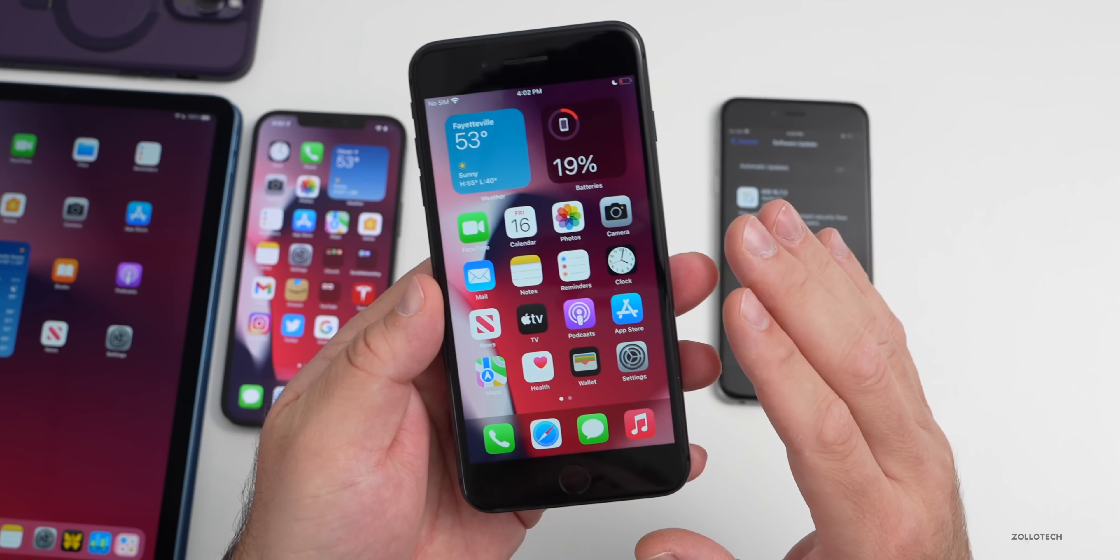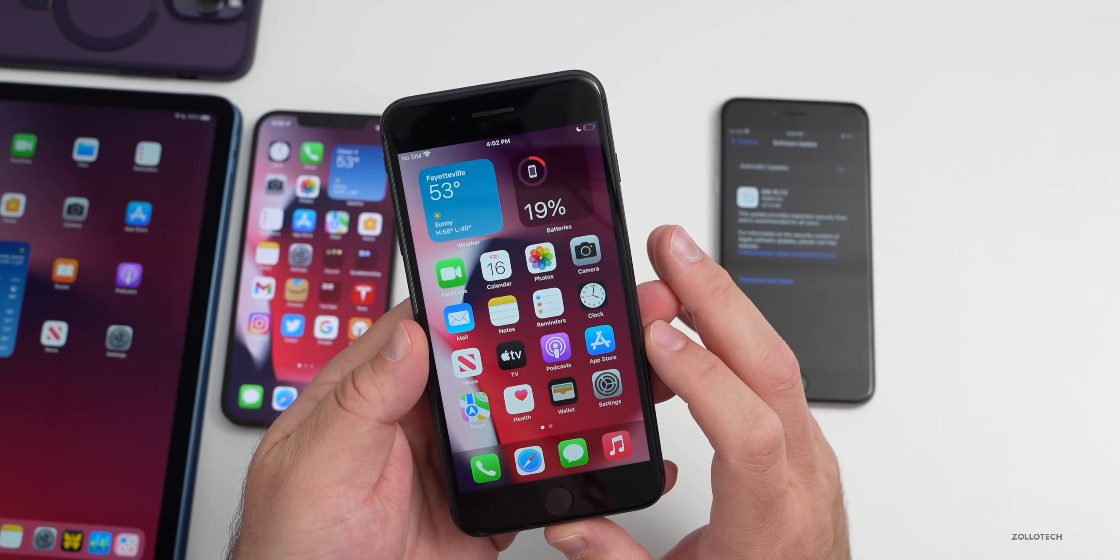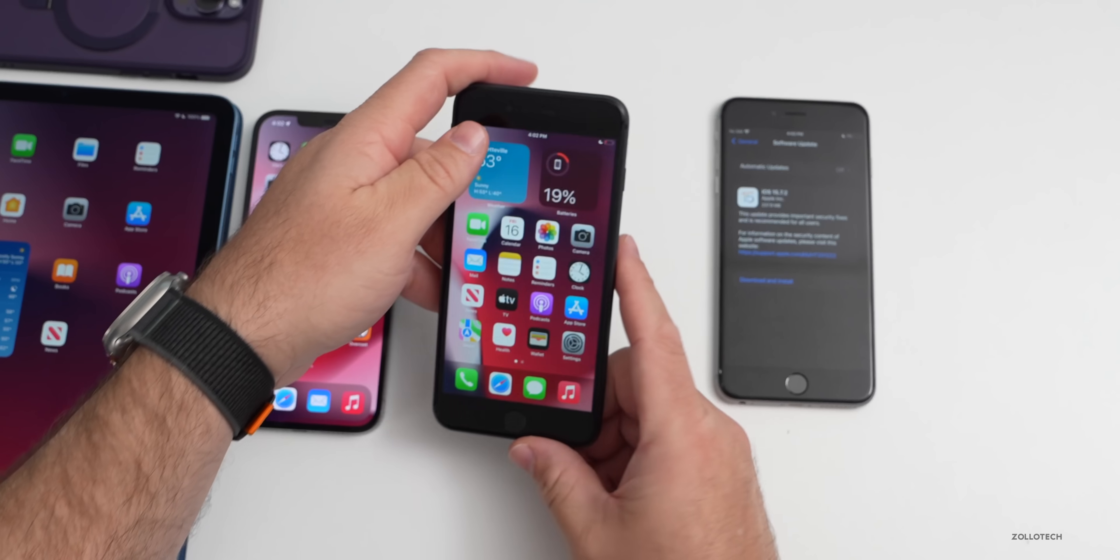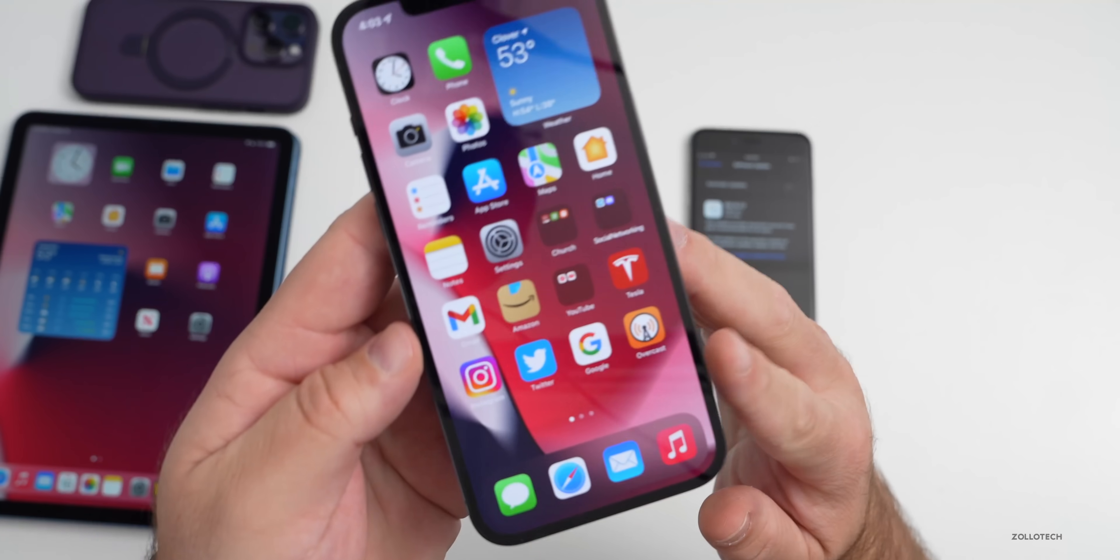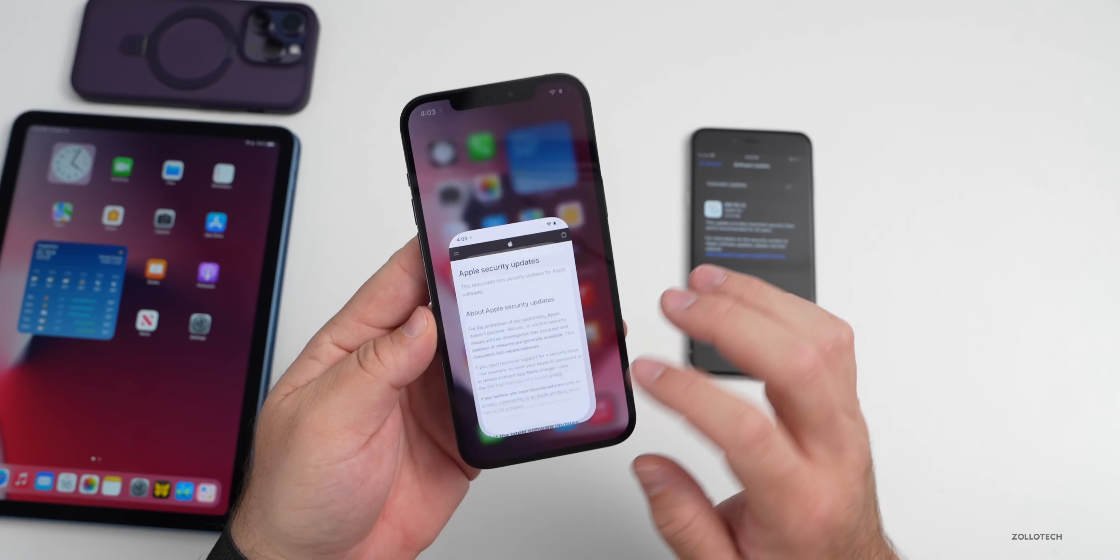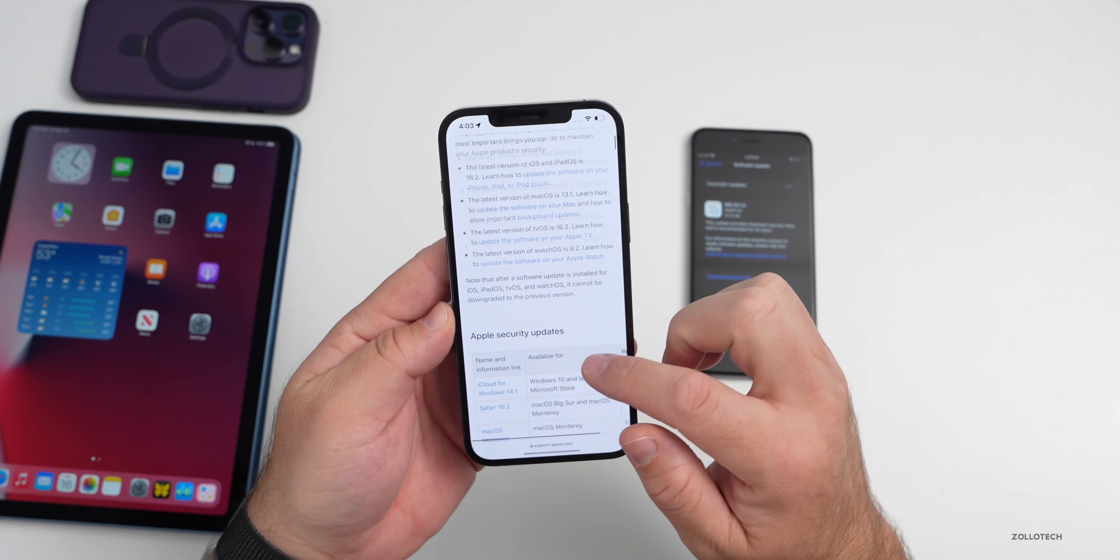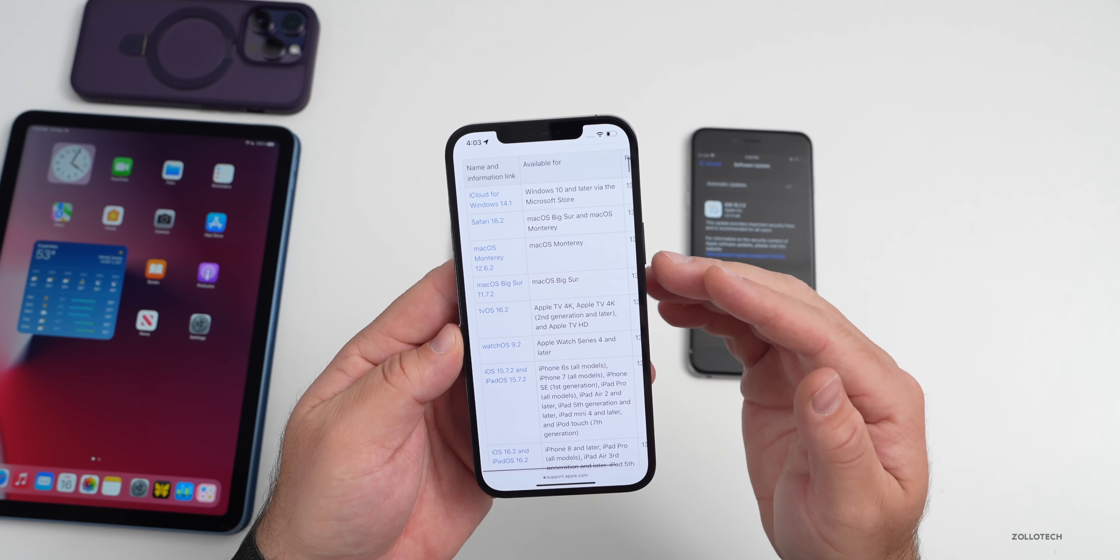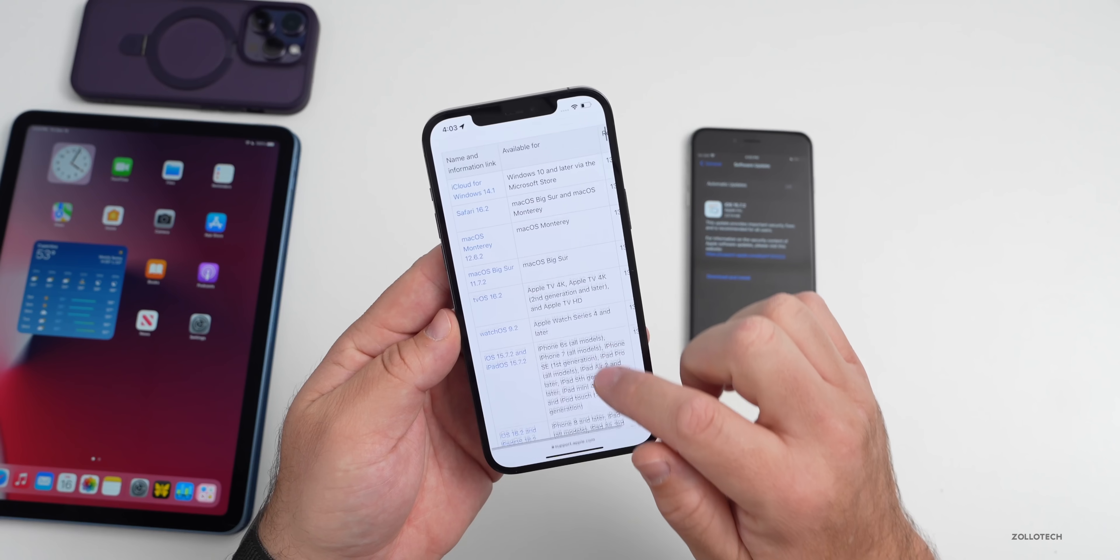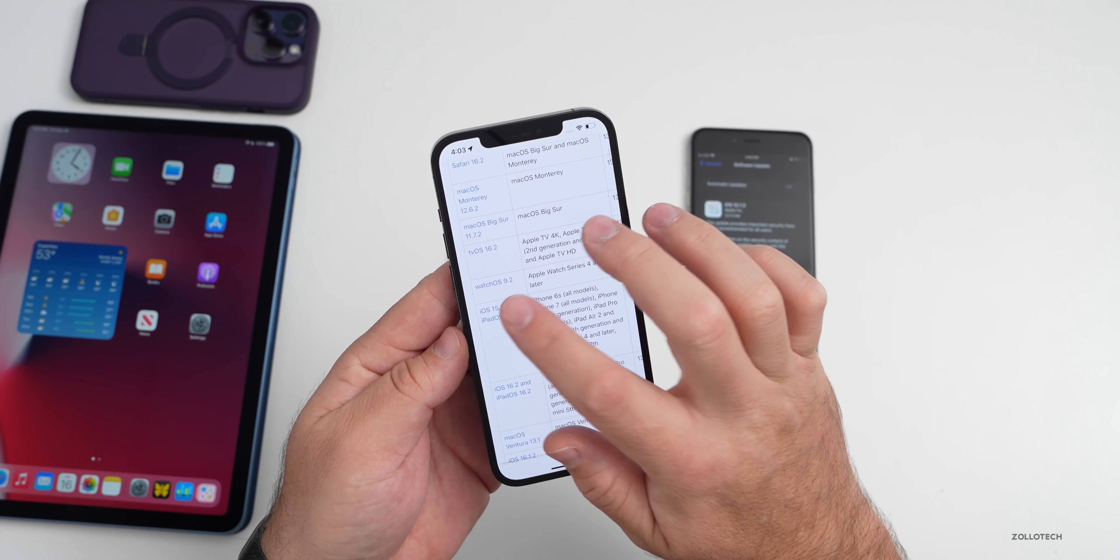So I thought I'd make this video to answer that question and talk about what's new. As far as what's new in this update, Apple released this due to security updates. If you're on iOS 15.7.1 or earlier and you have the ability to install this update, if we go to Apple's security website and scroll down, you'll see a ton of different security updates with this update.